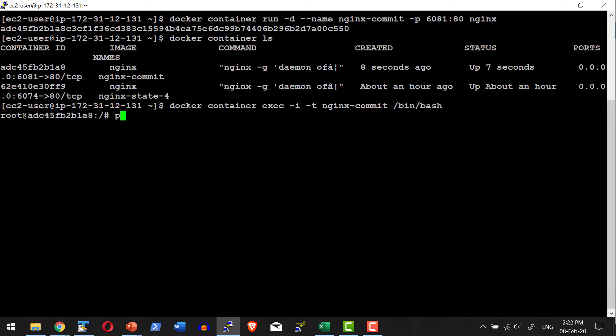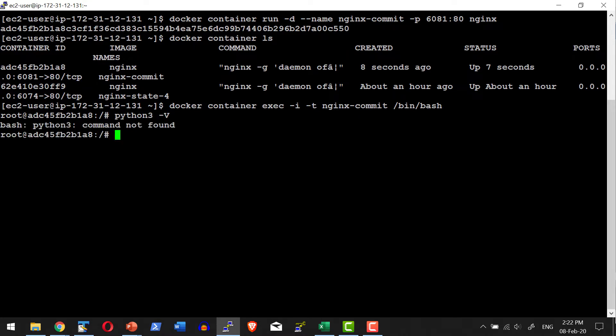Now let me check whether Python is installed in this particular container or not. Python 3 -v. It is not able to identify the command. Let me go ahead and install Python.